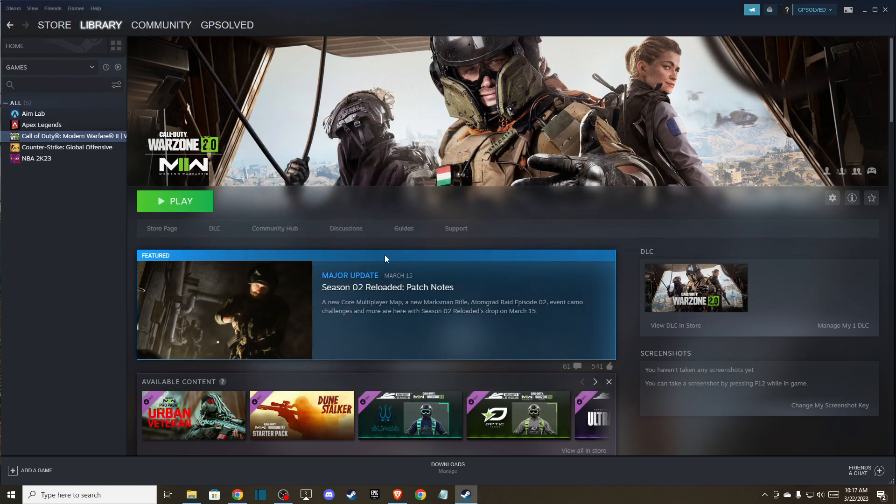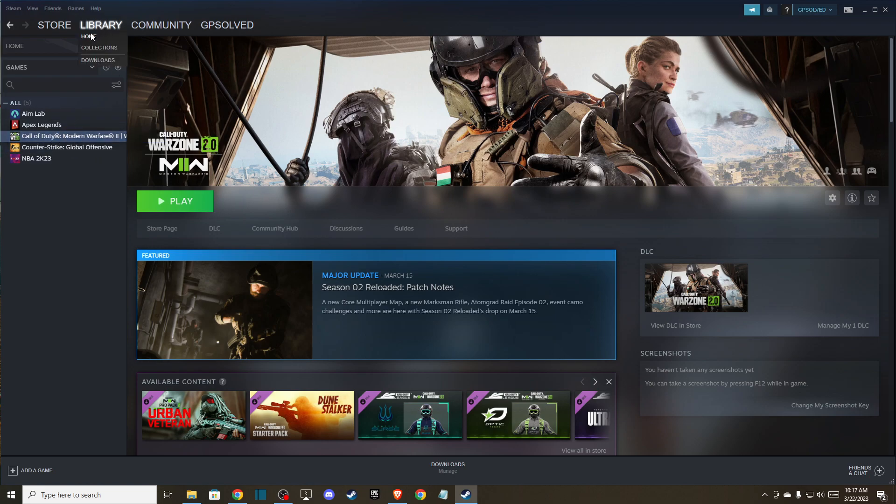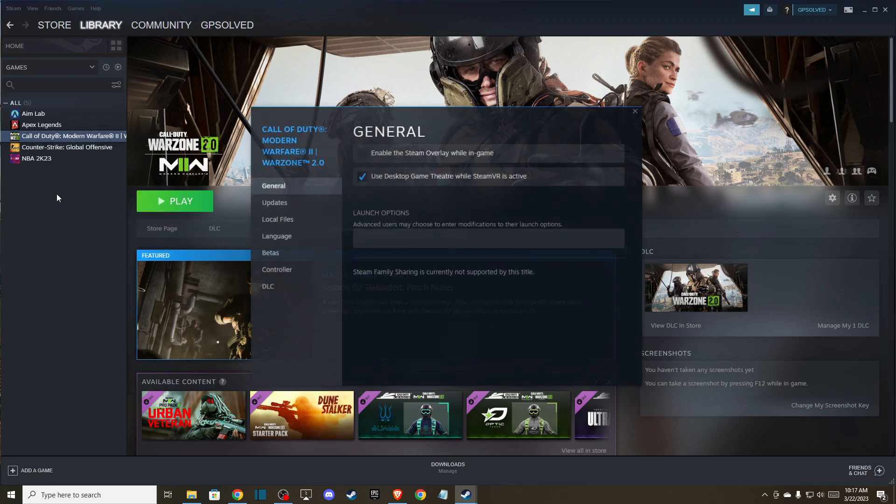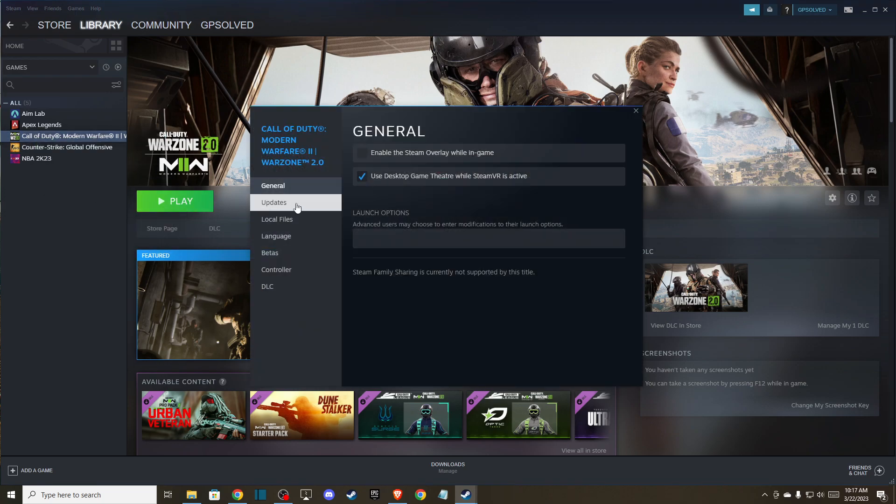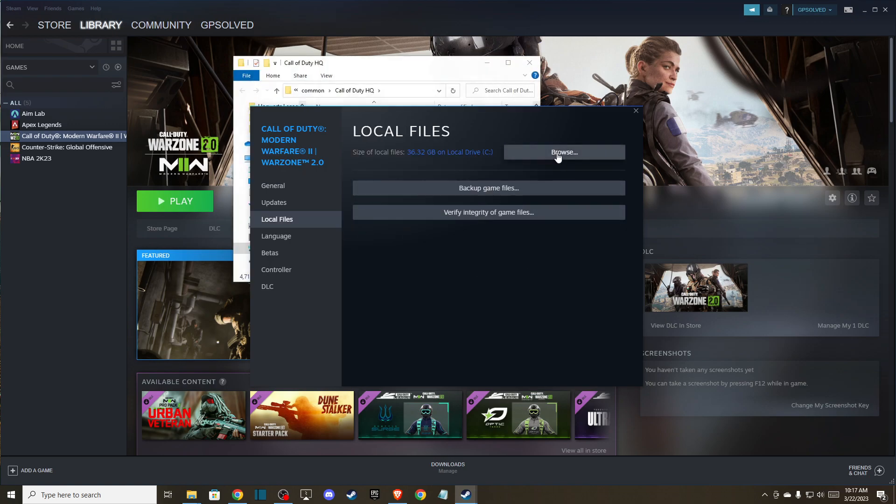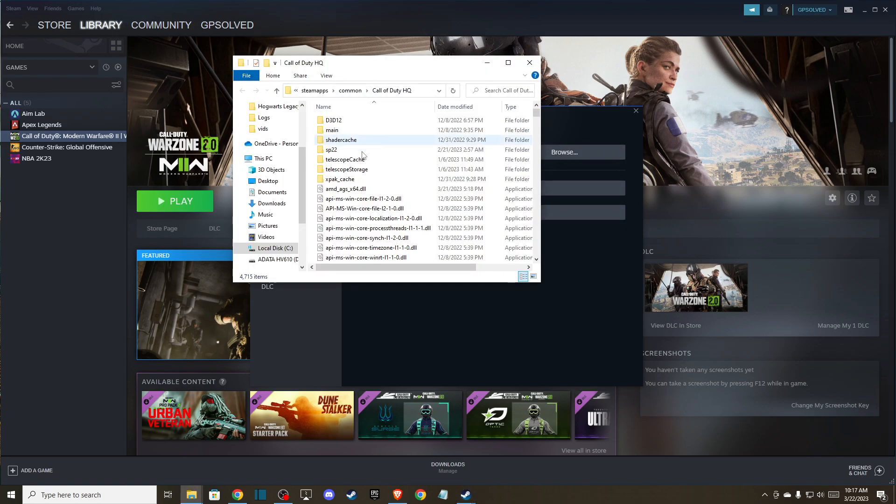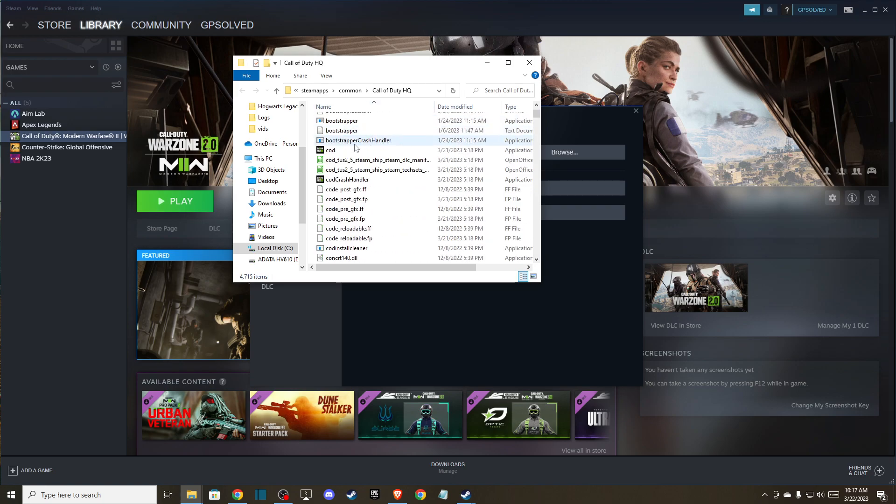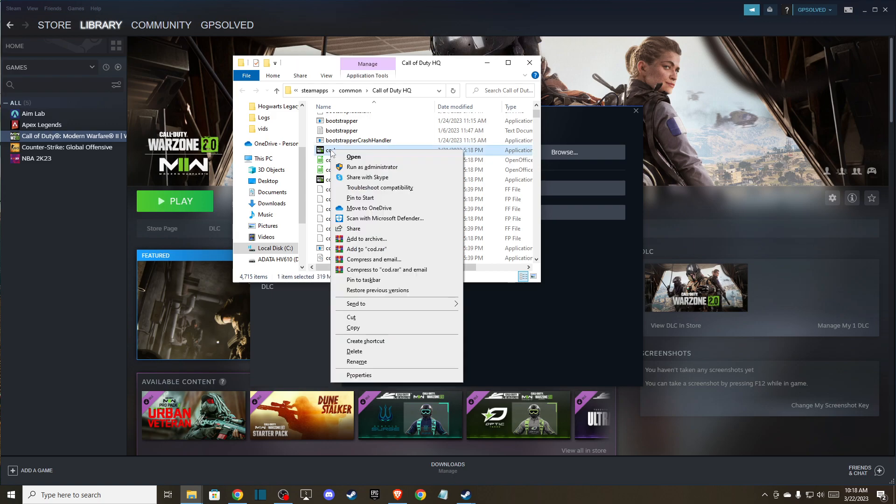After you do that, then what you can do next is go to library, click on Call of Duty Modern Warfare 2, and go to properties. Here you need to go to local files and then you can browse here. On this window, you need to scroll down until you find KODX and then you need to delete this one.